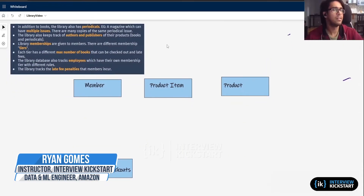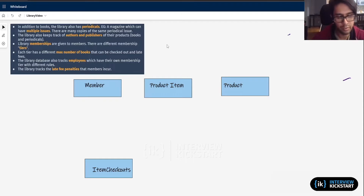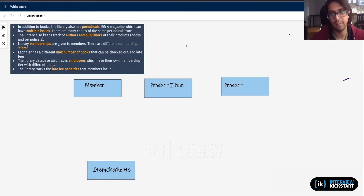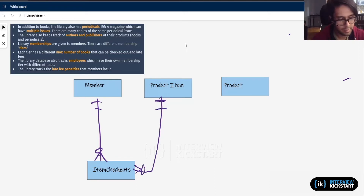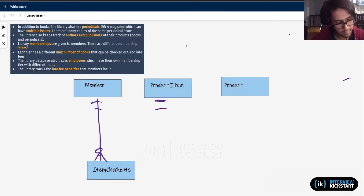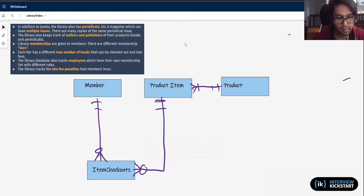On the top left you see the initial additional requirements and the entities we already created in the initial ERD. What I'm going to do is put those relationships back in. So we have member and item checkouts — there was a zero-to-many relationship with item checkouts and one-to-many with product items. Product and product item was one-to-many. And it looks like we're set from here. So this was our initial ERD.